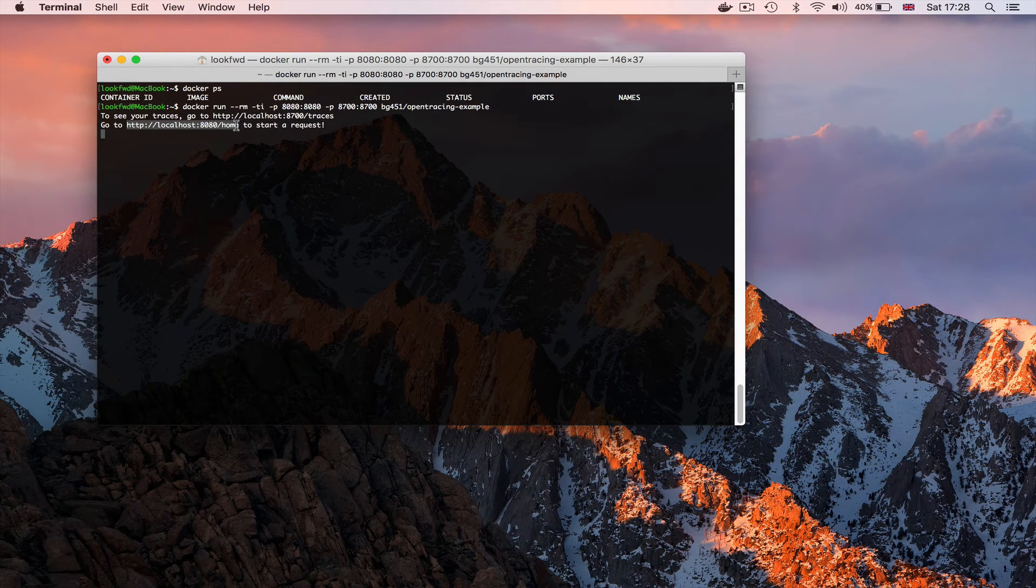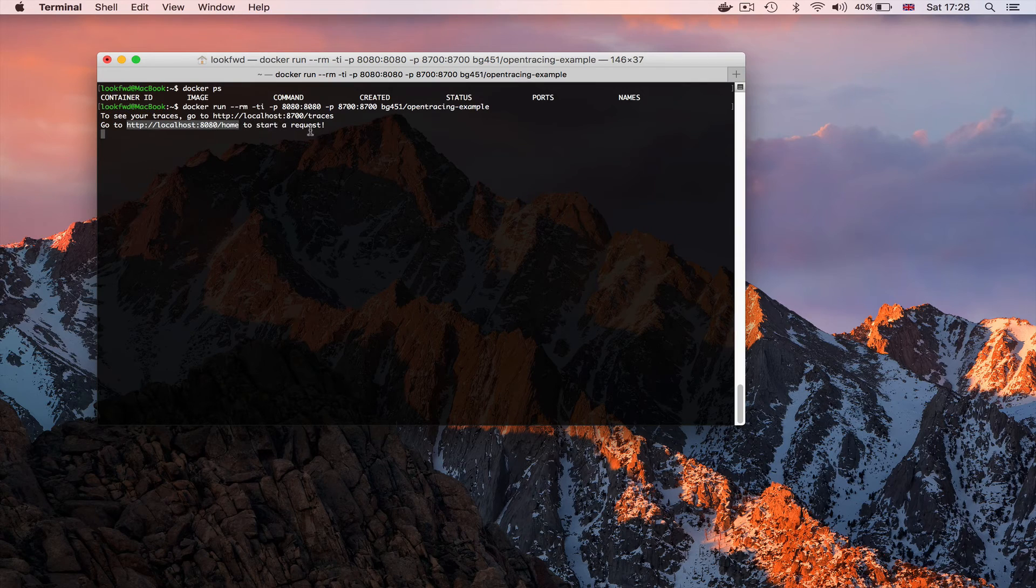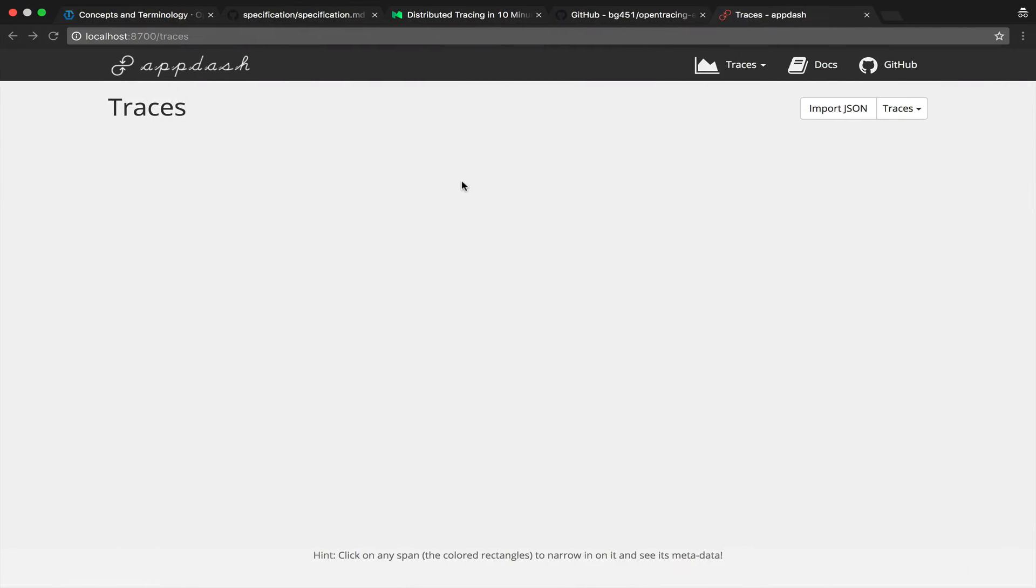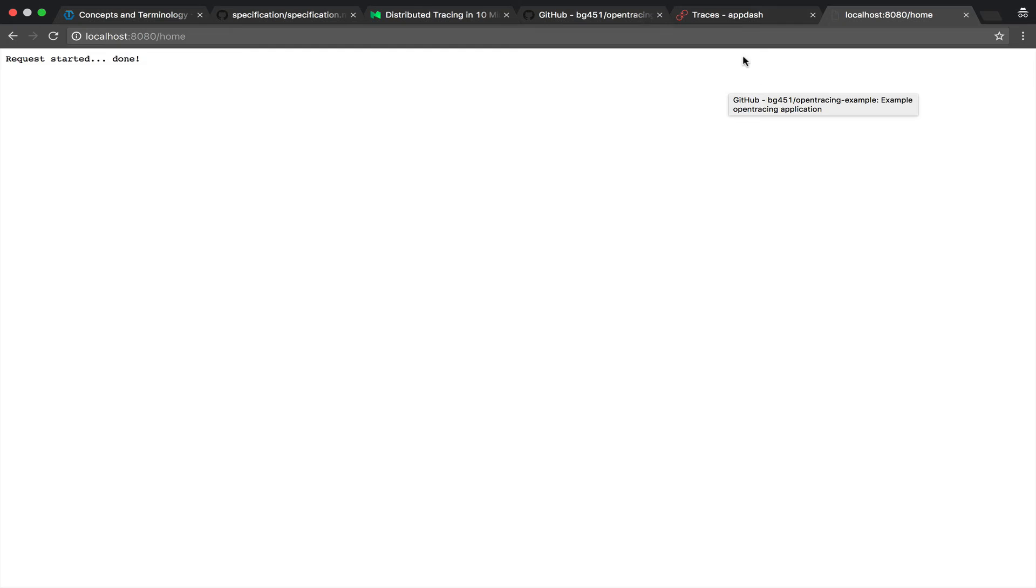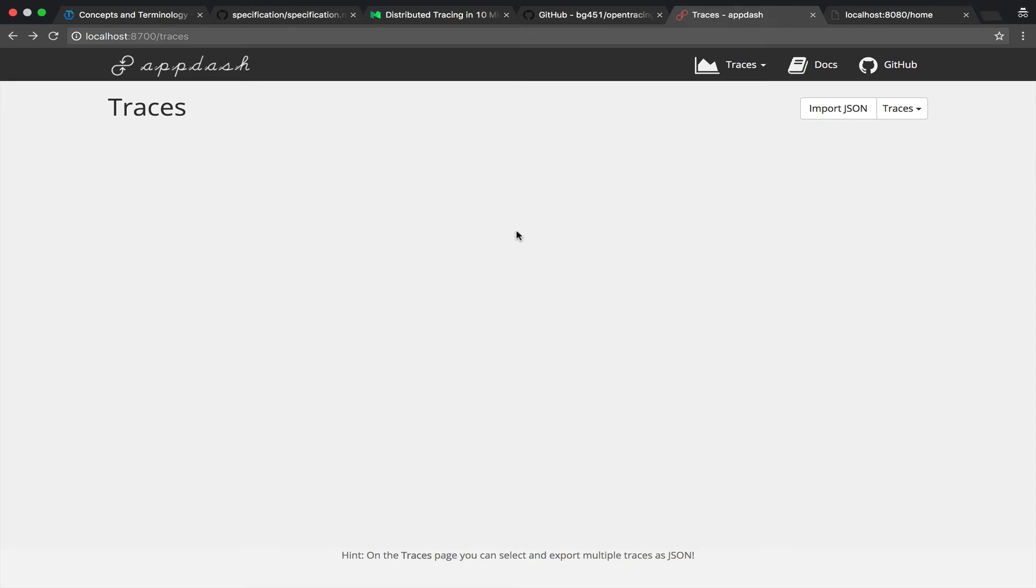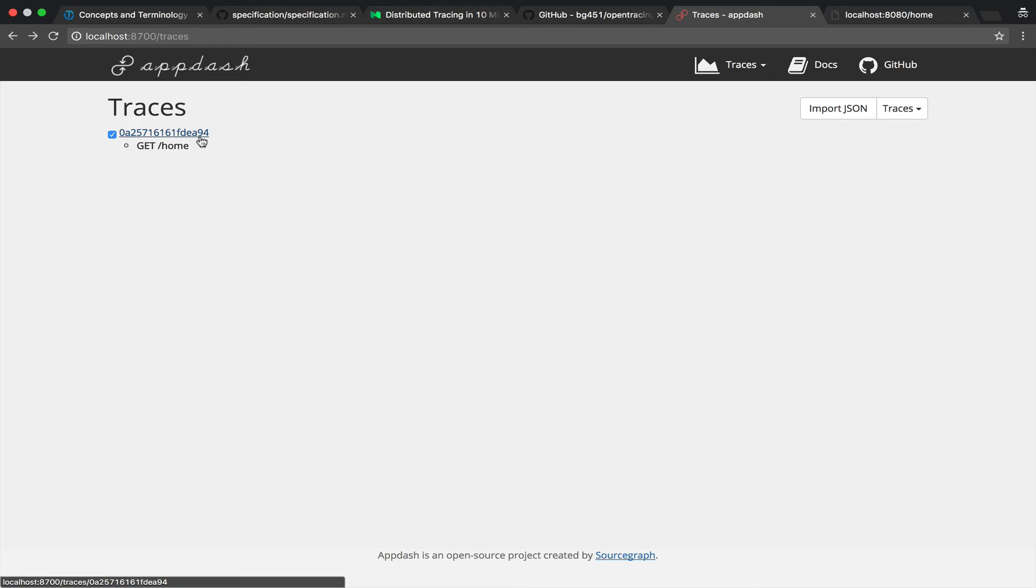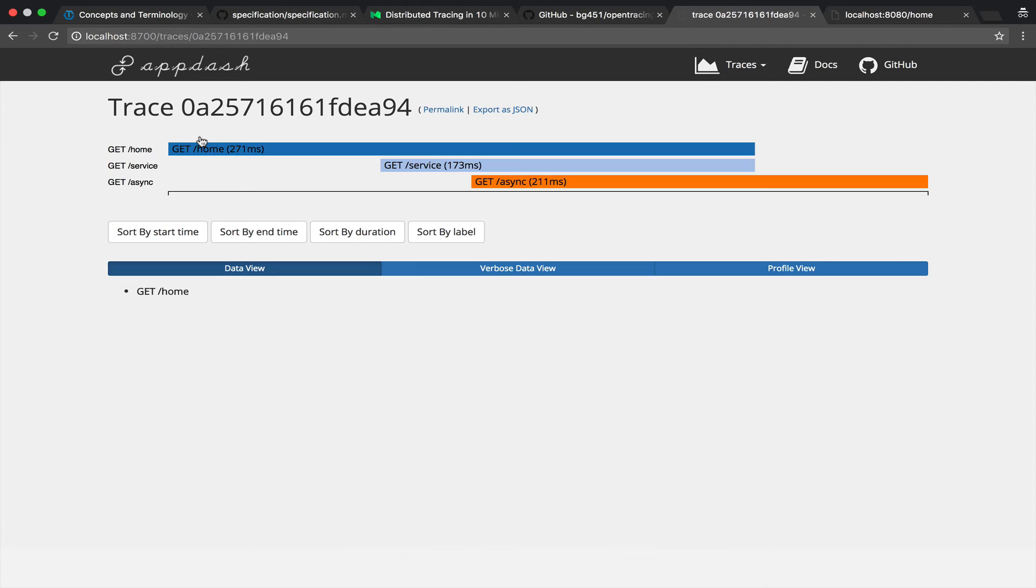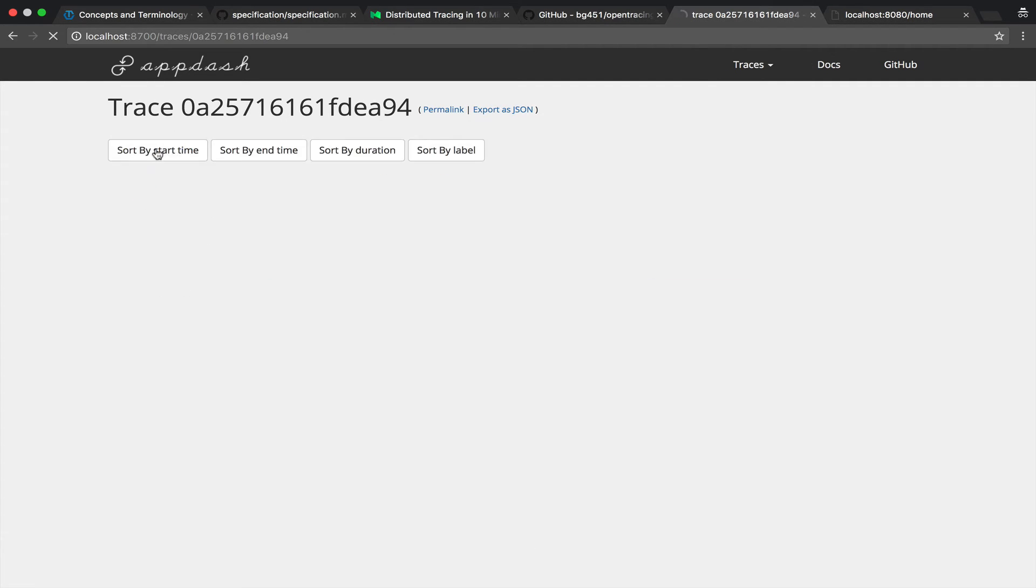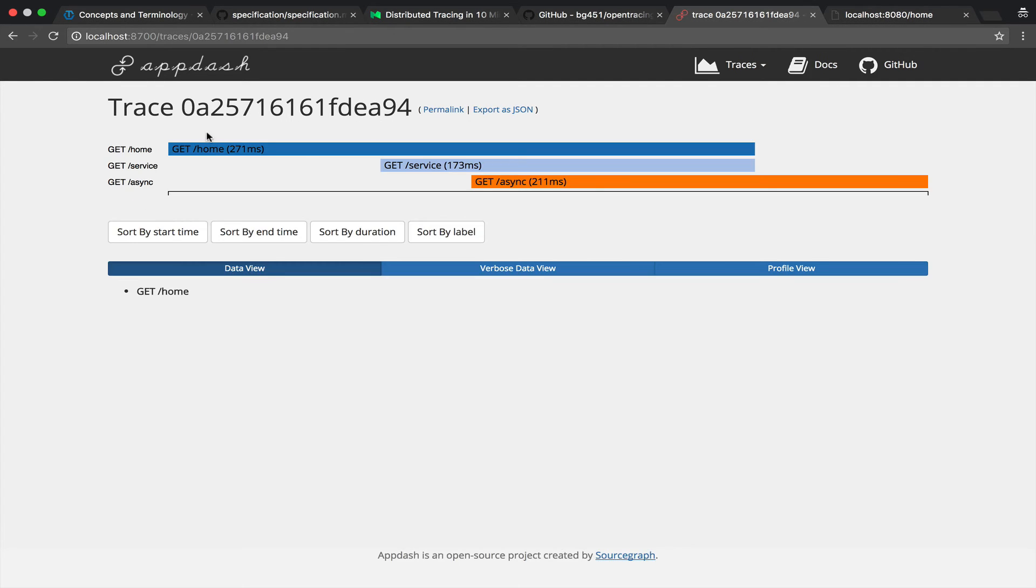And then the second line of this example says go here to start the request so what happens when I do that we can see request started done so it is a very fast request and this simulates a real operation in a complex system it's not really happening but we simulate different events for demonstration purposes so if I come back to AppDash and I refresh now I can see this trace I click it and here is a visual representation of what happened.